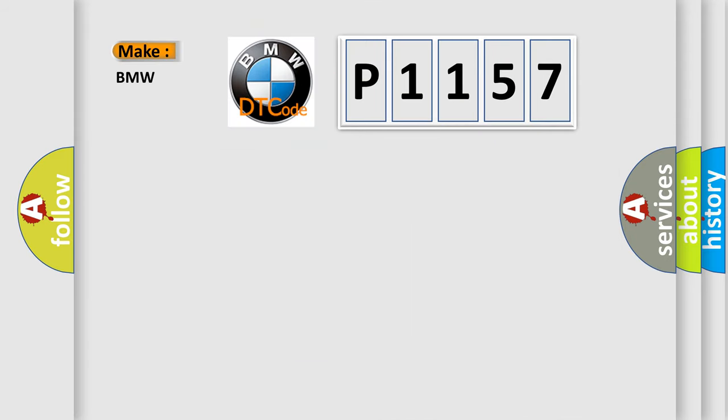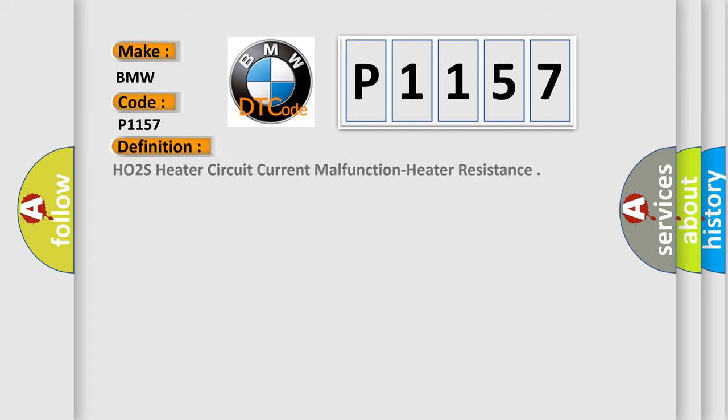So, what does the diagnostic trouble code P1157 interpret specifically for BMW car manufacturers? The basic definition is: